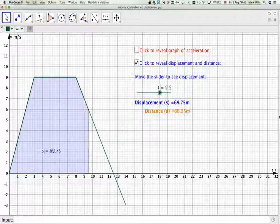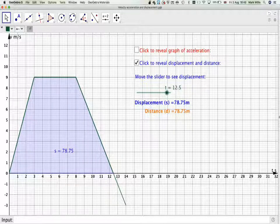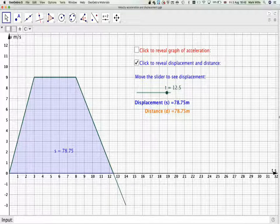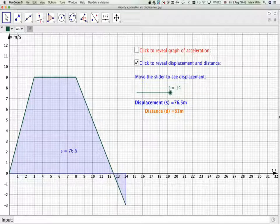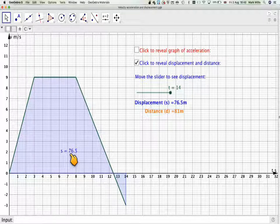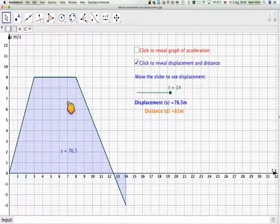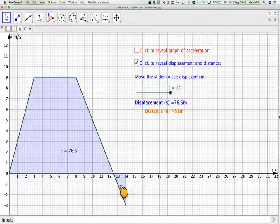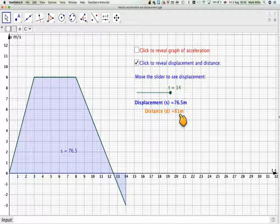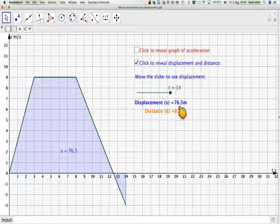We notice that when we get to t = 12.5, the displacement is 78.75. However, at a later point, the displacement has actually gone down because the particle moves backwards. So the displacement will be 76.5 metres. The area before t = 12.5 is positive, and the area after is negative. The total distance travelled would be 81 metres, but the displacement from the origin is 76.5 metres.